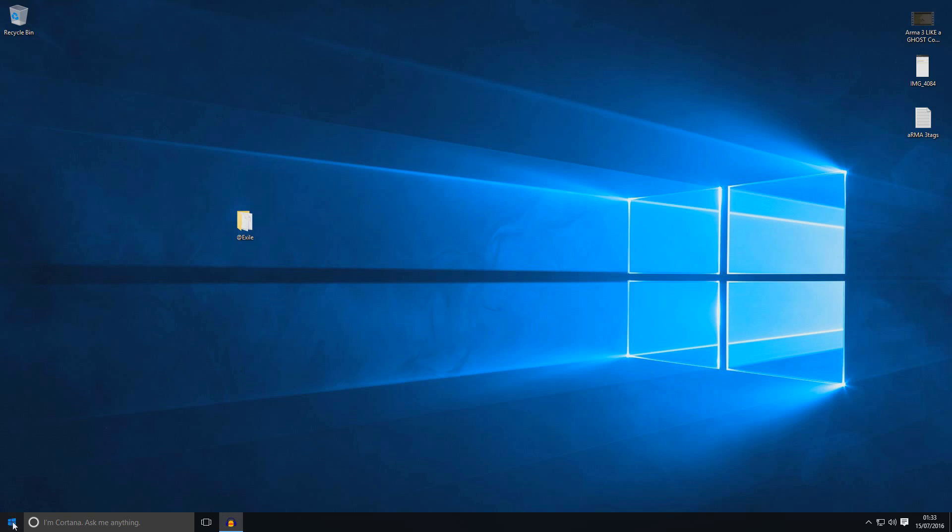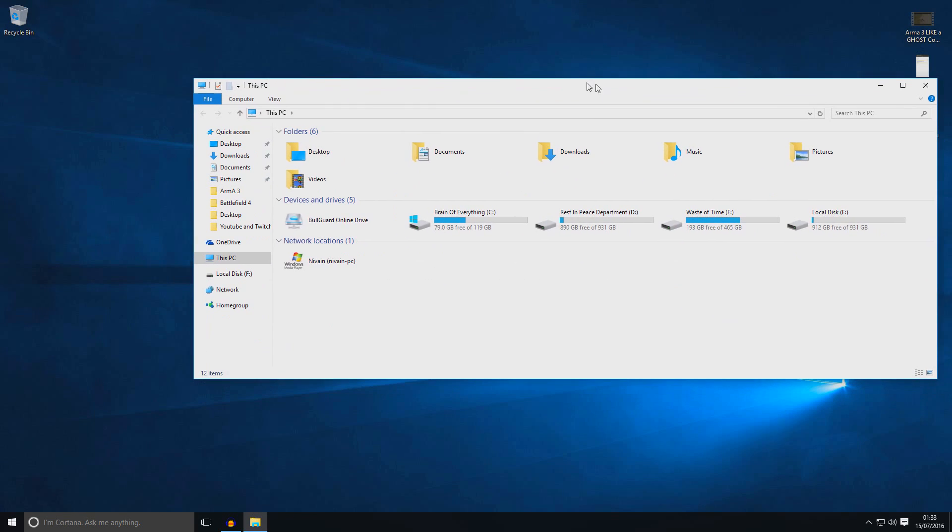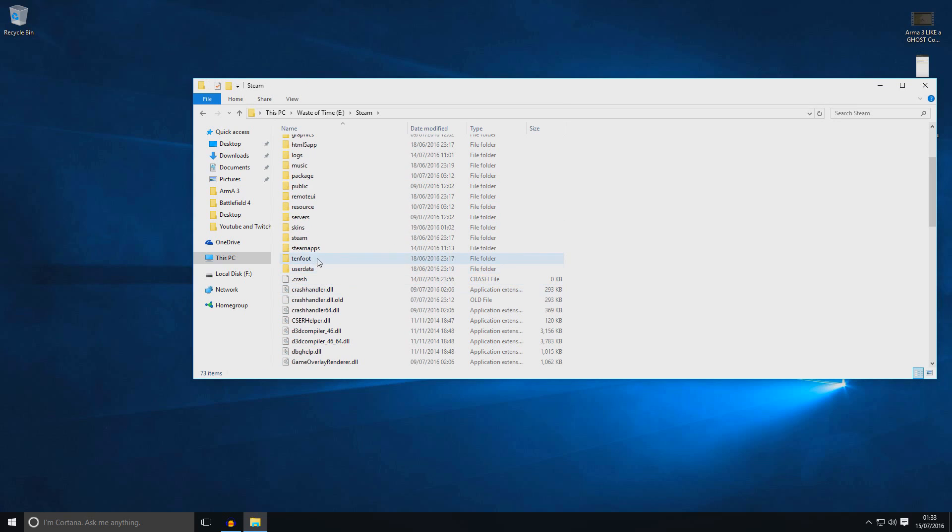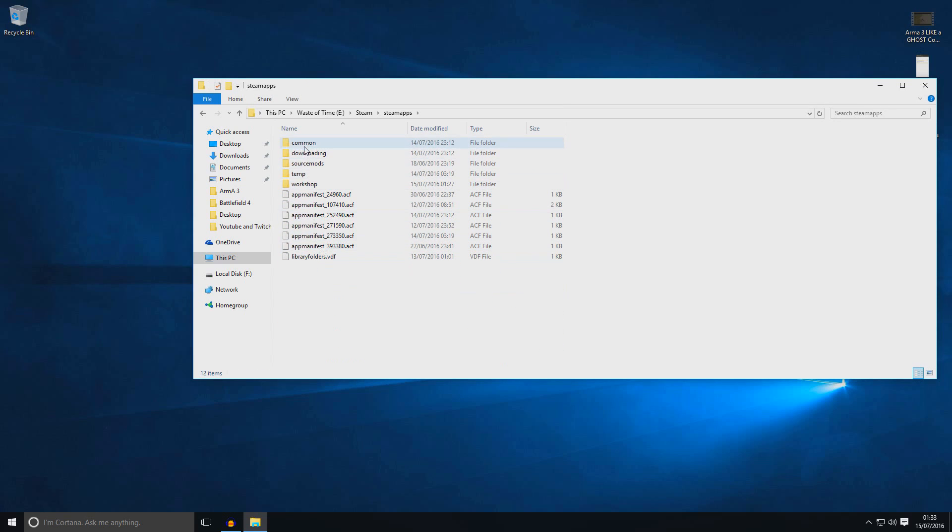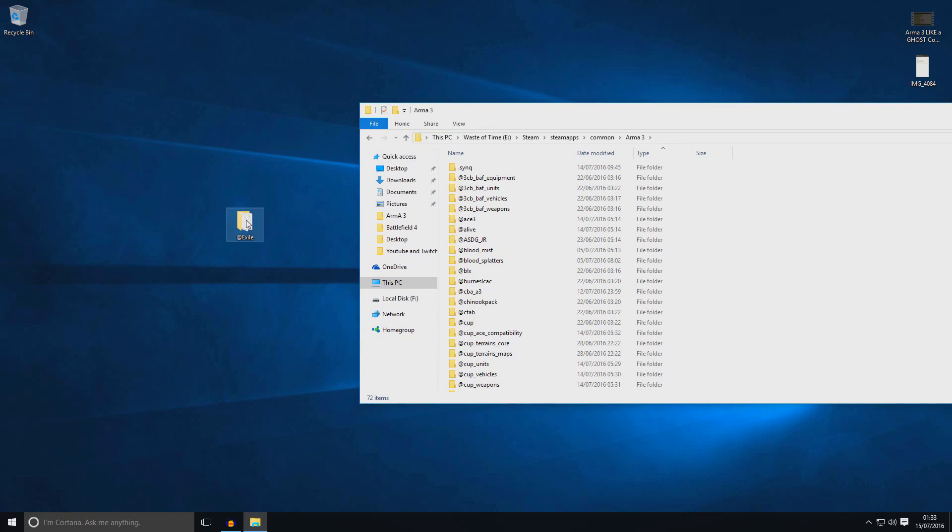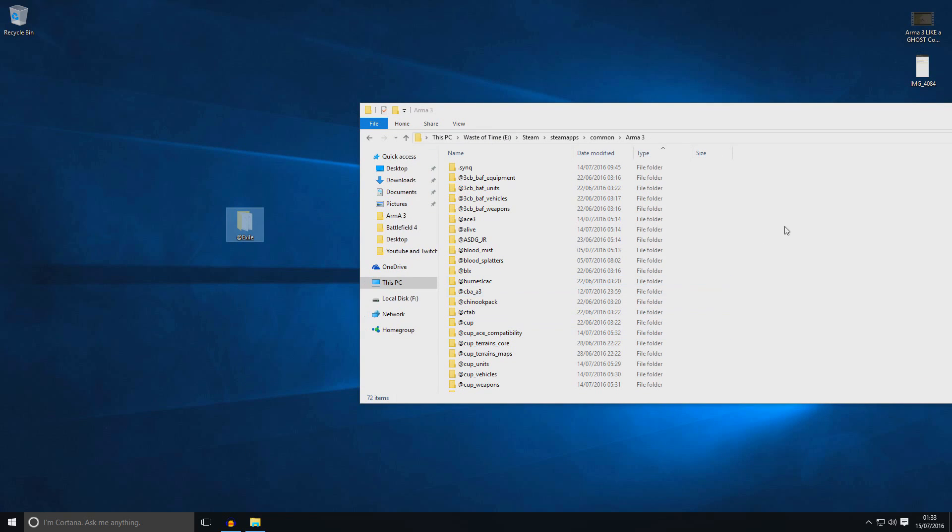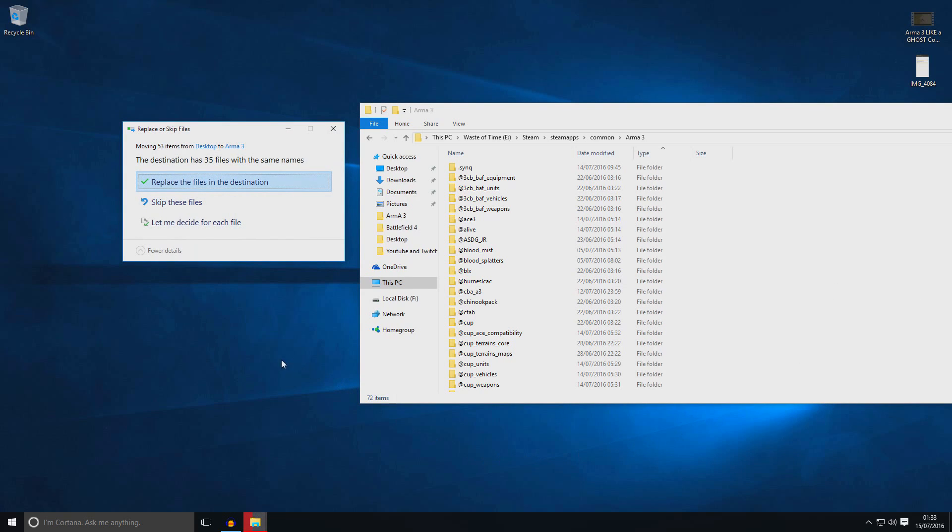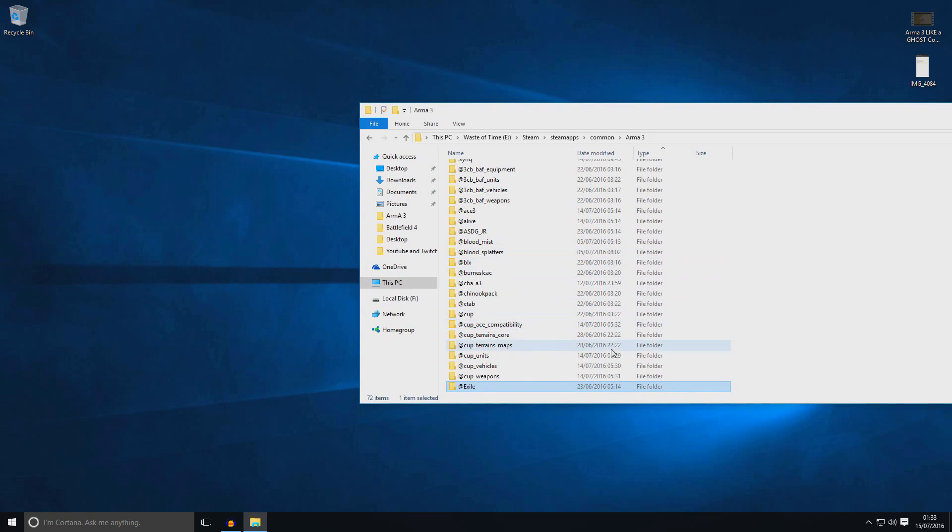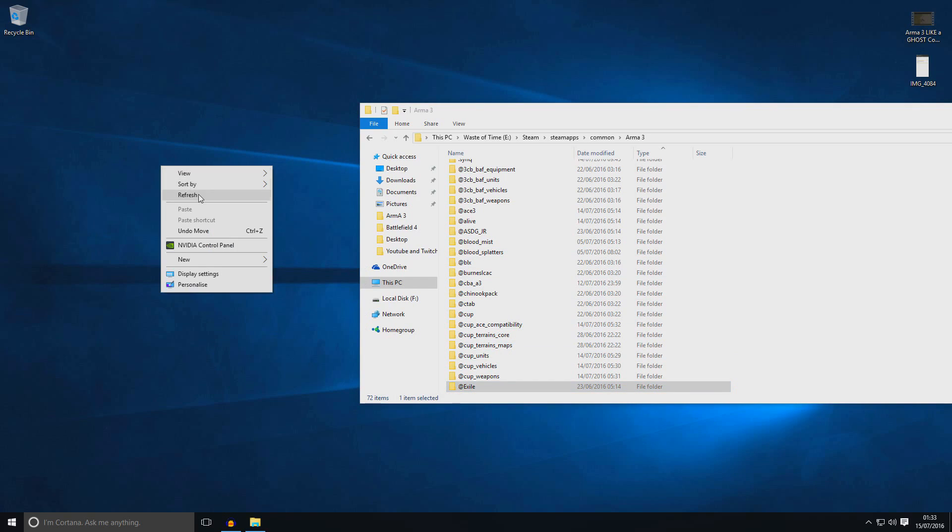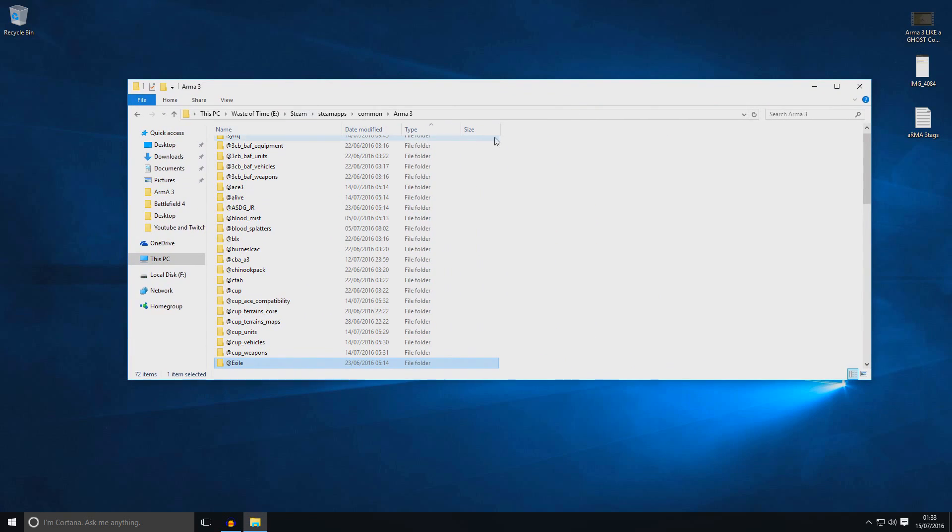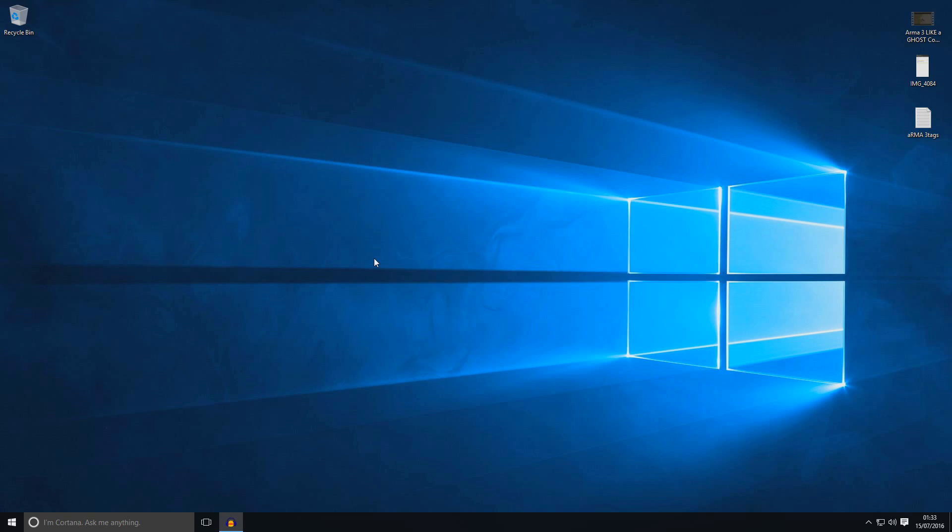Now you need to go to Steam. Mine is on here. Steam, steamapps, common, Arma 3. Now you need to right click on @Exile. You can cut or copy. I'm going to cut and paste it into the Arma 3. I already got @Exile in there. That's why it's saying replace. Now you are ready to go. So I will show you how to join server.